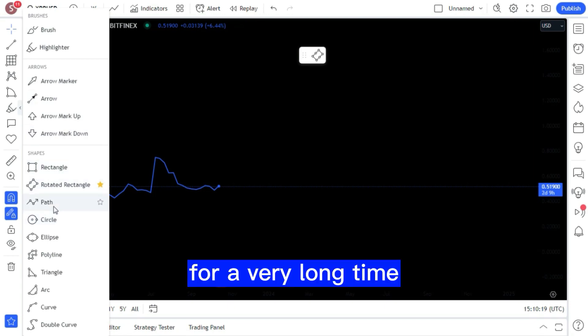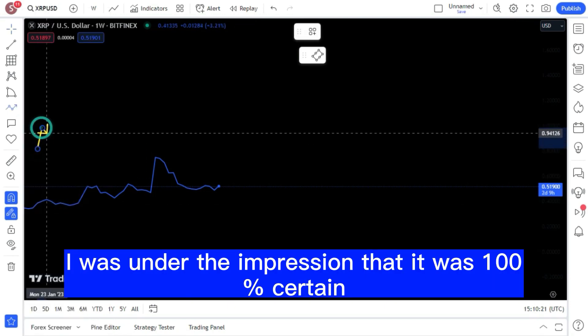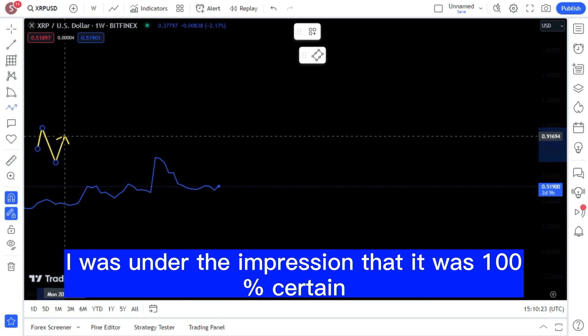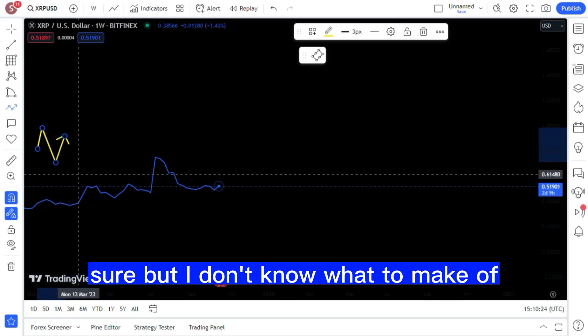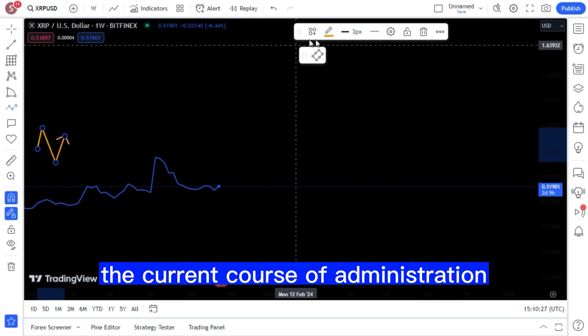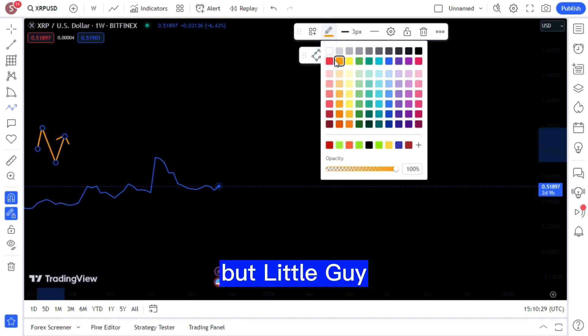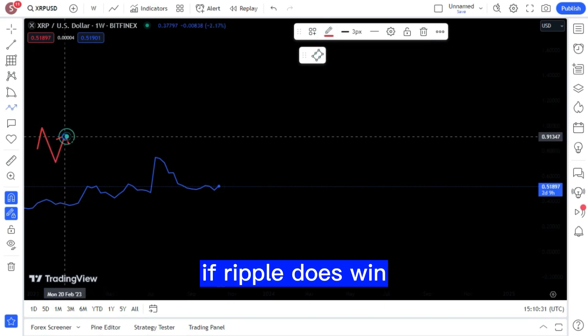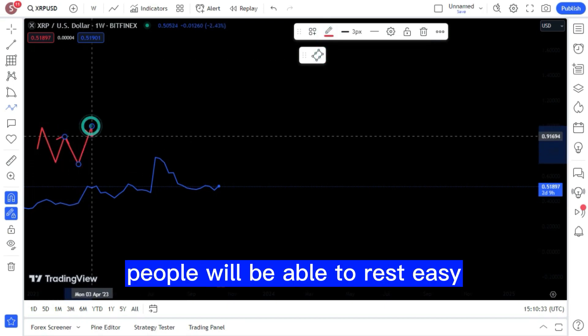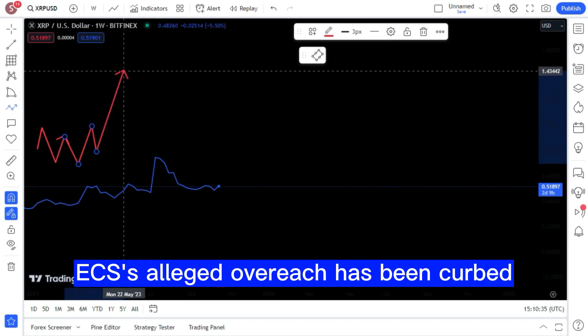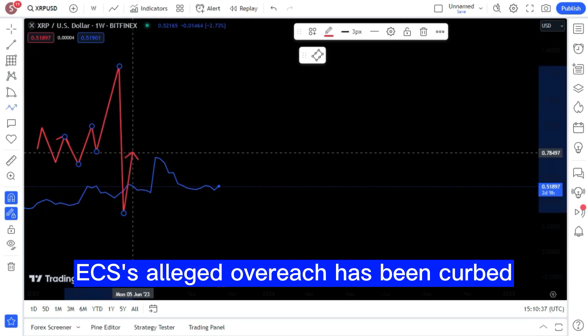For a very long time, I was under the impression that it was 100% certain. But I don't know what to make of the current course of administration. But BitBoy did say that if Ripple does win, people will be able to rest easy knowing that the SEC's alleged overreach has been curbed.